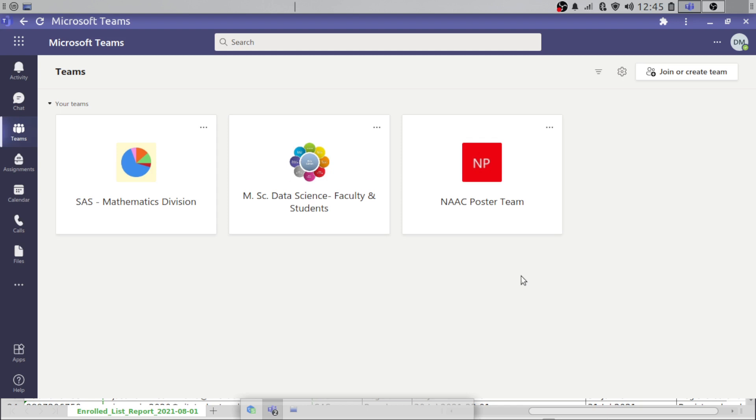Hi everyone. In this video, we will see how to add your team members in a bulk manner into a team.